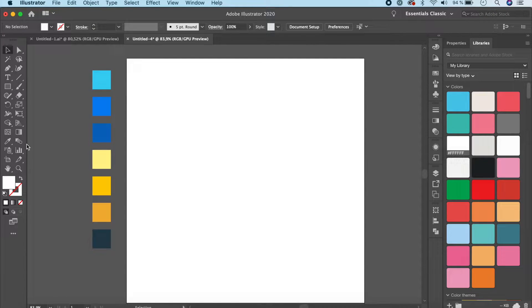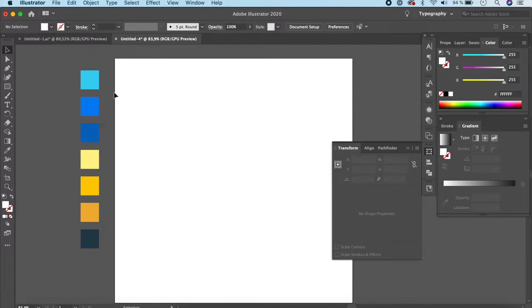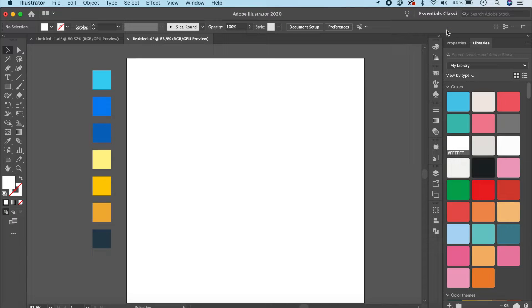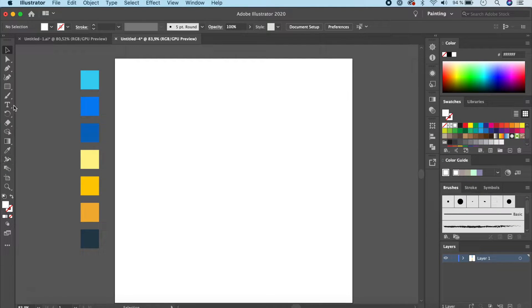If you don't see the menu options, it's because of the way your workspace is designed. Go up to the workspace dropdown — you'll see something called Essentials Classic. Different workspaces like Typography will change the menu completely. I always ask people to change it to Essentials Classic so they can see a lot more menu options.